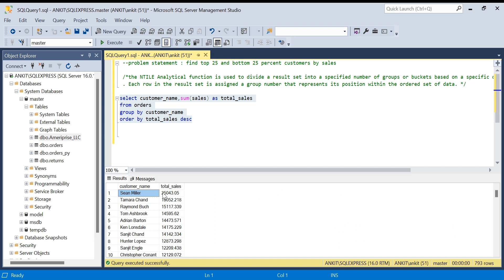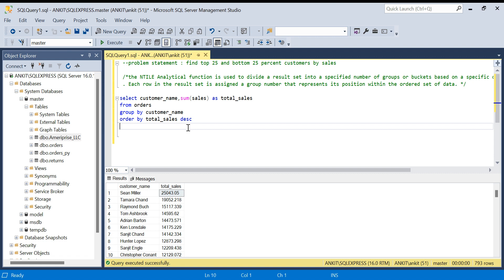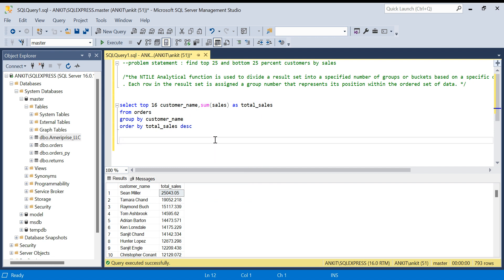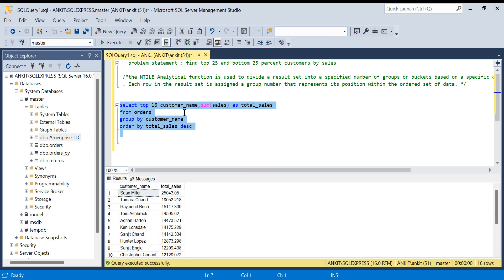Now, what I have to do next is find the top 25 percent. There are 793 customers, so top 25 percent will be around 200 customers — 800 divided by 4 is 200. Bottom 25 percent will also be around 200. For this exercise, let's first take only 16 customers to explain how it works. So top 25 percent will be the top 4 and bottom 25 percent will be the bottom 4.